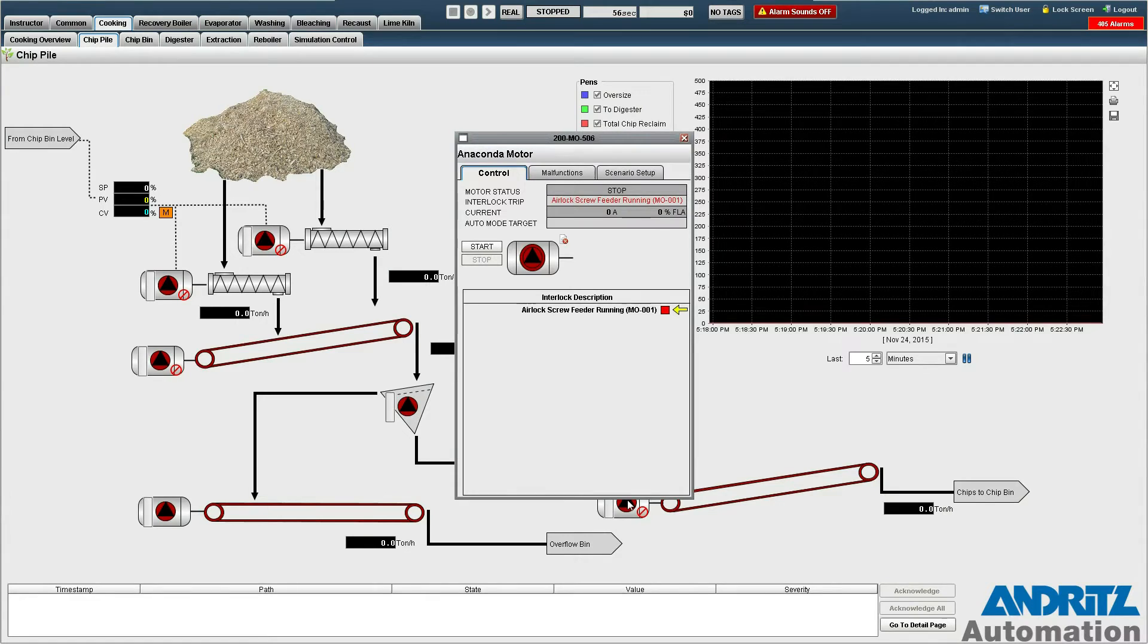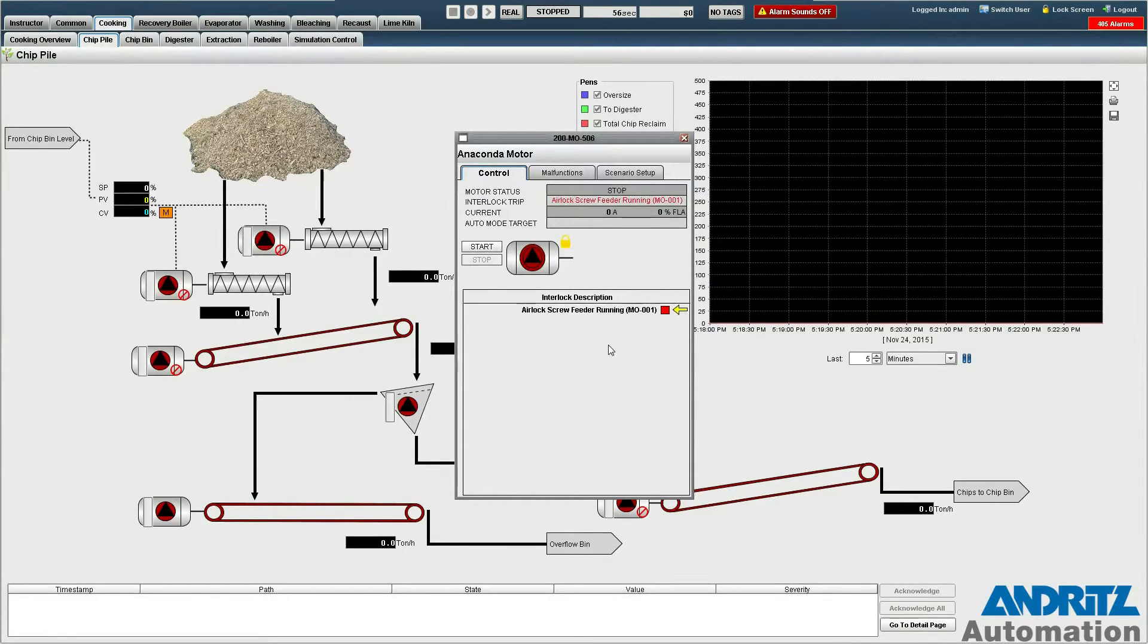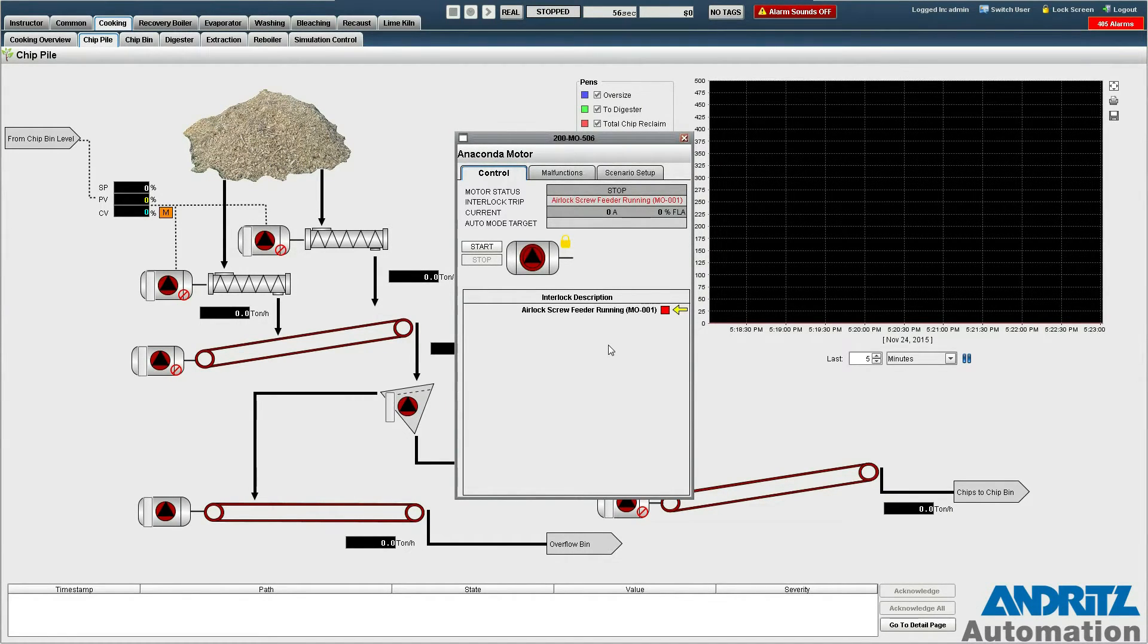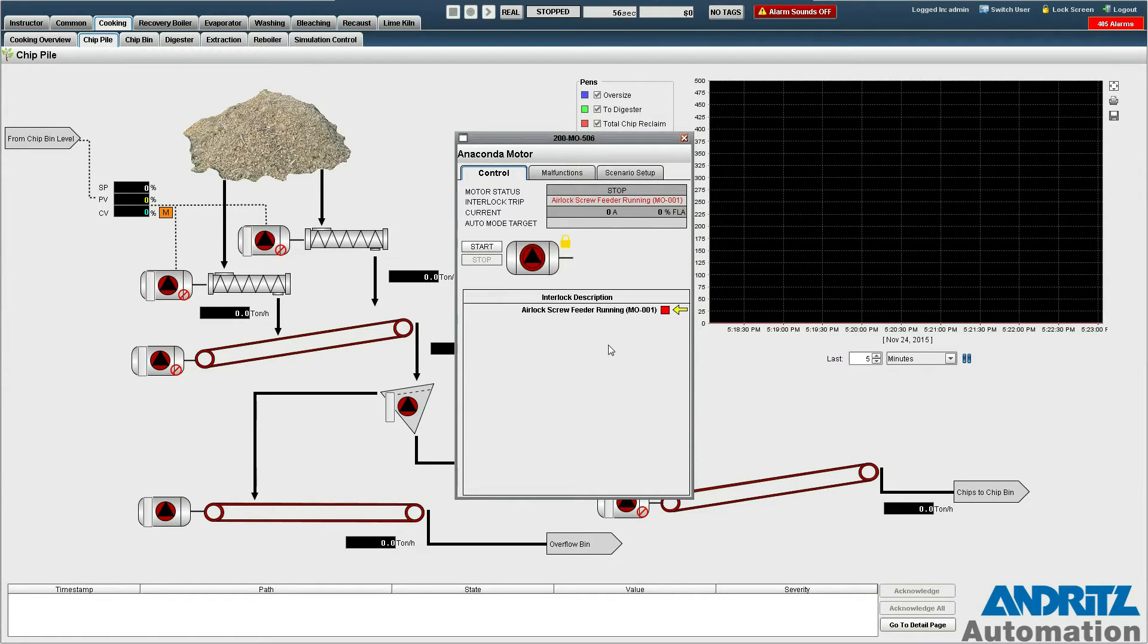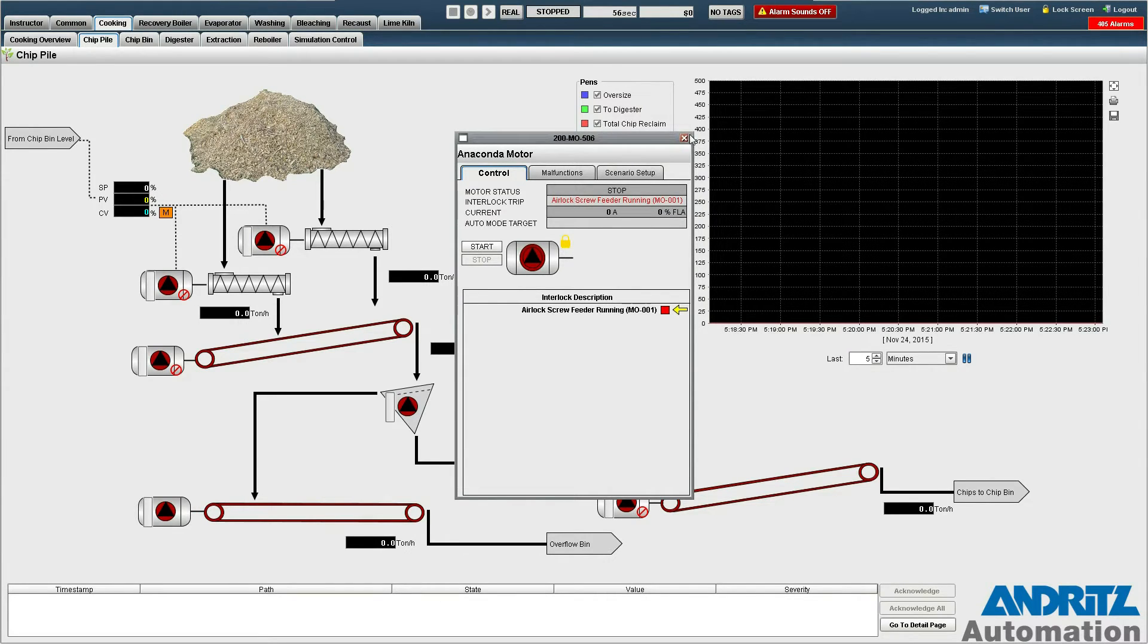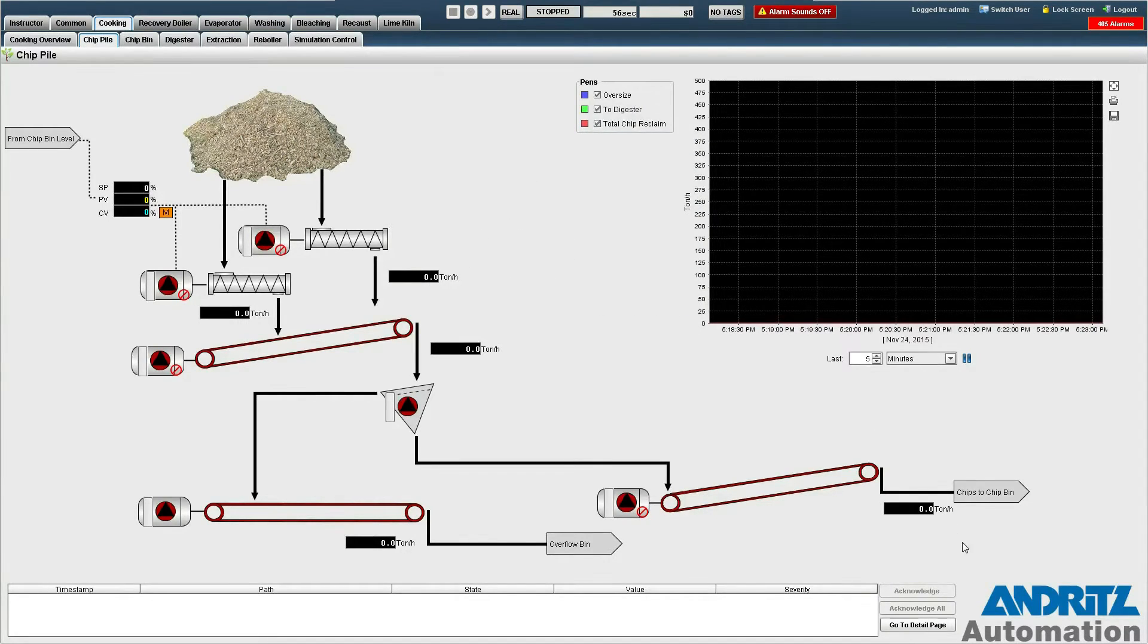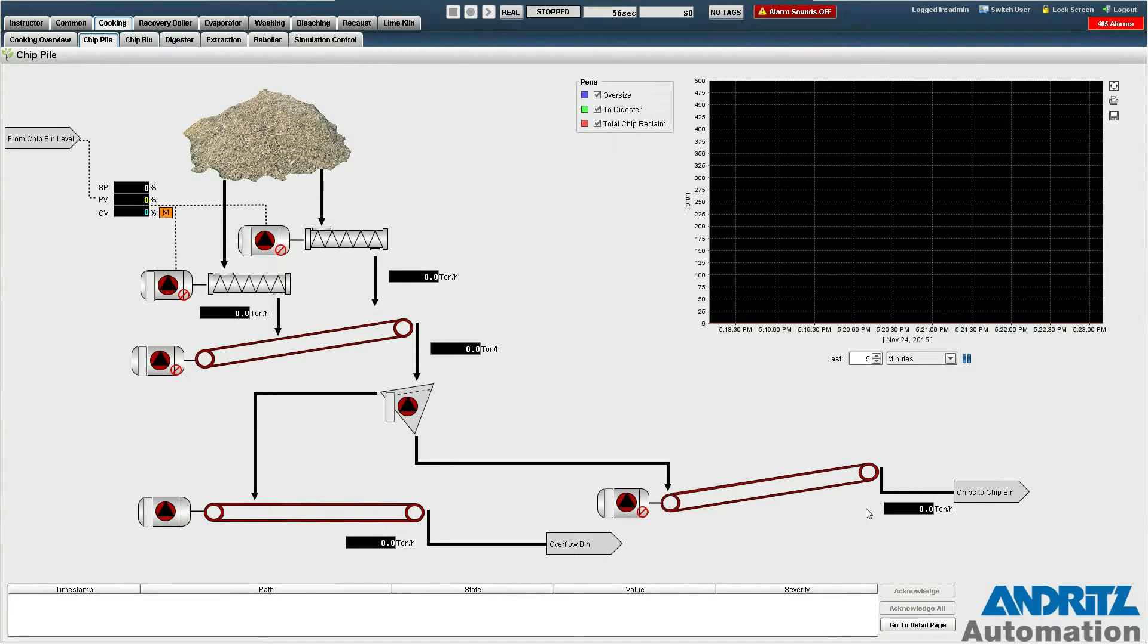Because of interlocks such as this one here the operator will need to start the entire train of material handling equipment down to the chip bin in order to start the feeder. Second we want to see a flow of at least 200 tons per hour to the chip bin measured here.